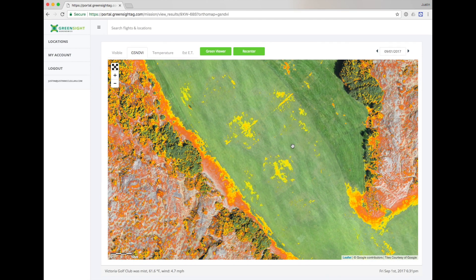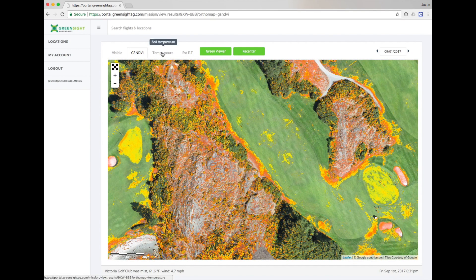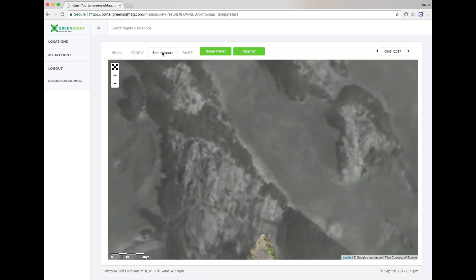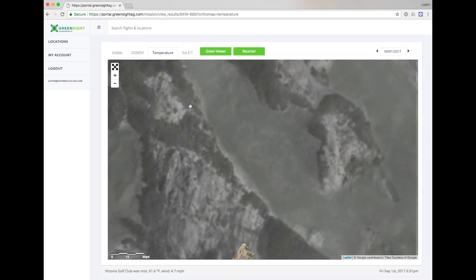Let's take a look at Greensight temperature maps. These maps show you measured surface temperature of the course. They can be useful for spotting frost or spotting standing water that may be heating up in afternoon sun.